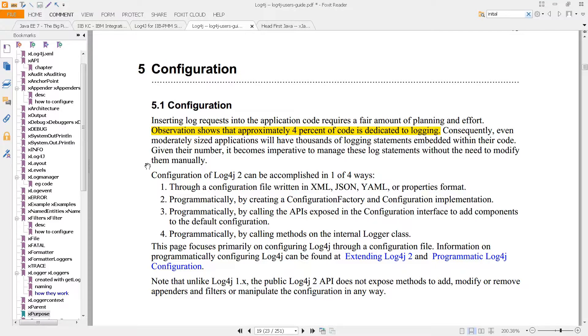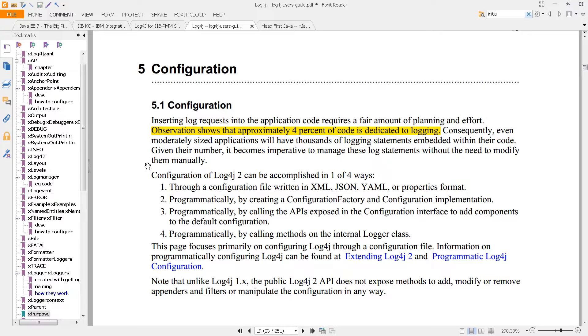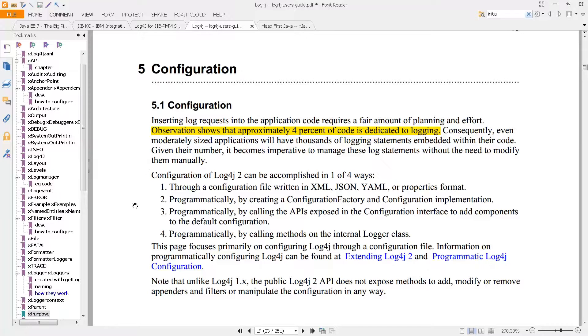Consequently, even moderately sized applications will have thousands of logging statements embedded within their code. I'll let you read the rest of this, but you get the idea. What we had seen earlier with single lines of logging information may not be the best way to get your log information out to a user, but sometimes it's the only way to do it.